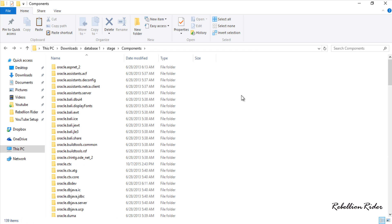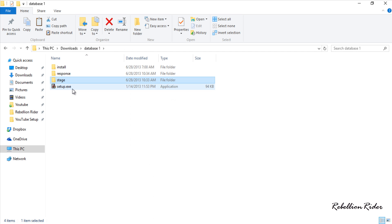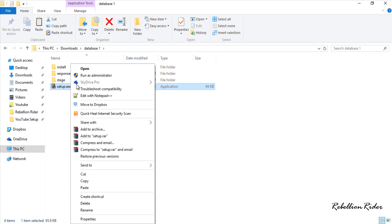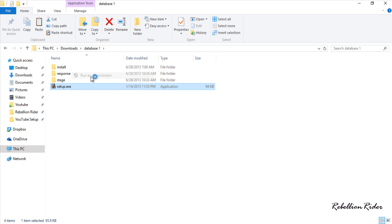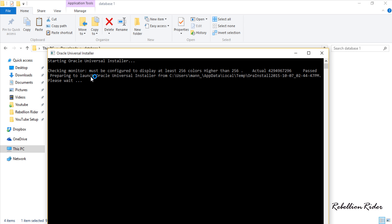That's it. Now we are all set to start the setup and install the Oracle Database 12c on our Windows 10. So let's come to our folder database1 where we have our setup file. Right click the setup file and choose run as administrator. Accept the warning and this will start your Oracle Universal Installer.